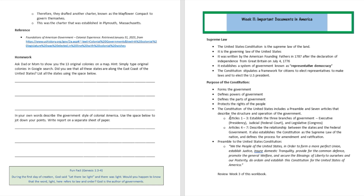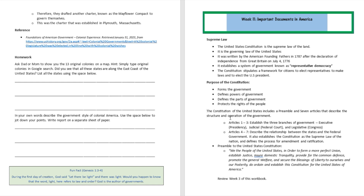The Constitution of the United States includes a preamble, which we're going to be talking about right now, and seven articles that describe the structure and operation of the government. So you're going to see a preamble and seven articles that describe the structure and operation of the government.